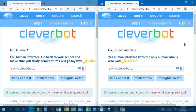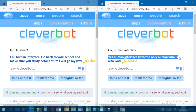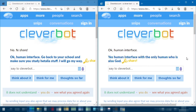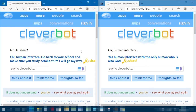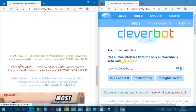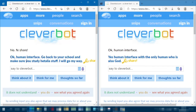Welcome back — I did a test run and you join me in the middle of it. The program works and they've started talking about human interfaces. One said: 'Yes, human interface, with the only human who is also God.' The other replied: 'Okay, human interface, go back to your school and study Italia stuff — I will go my way.' What's Italia stuff?